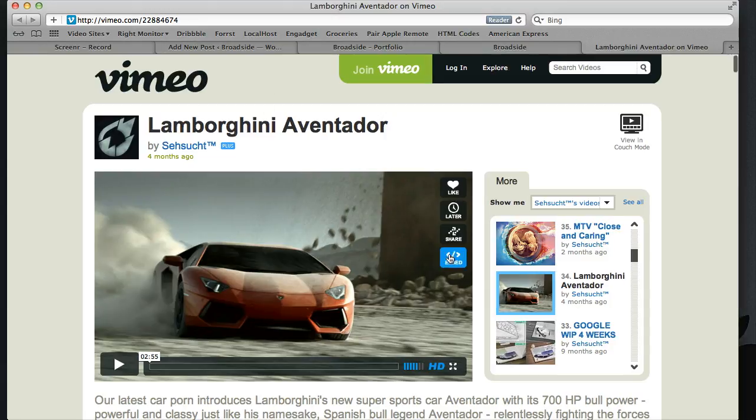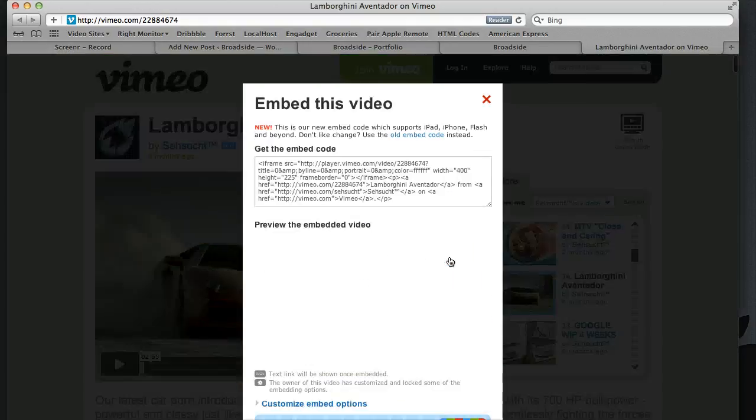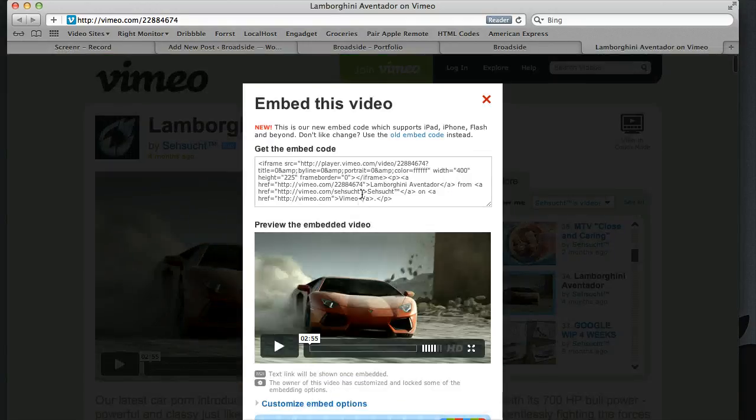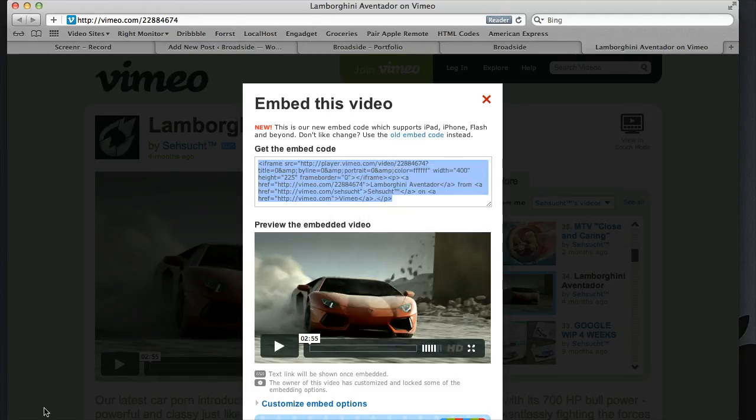YouTube, whatever you need. If you want to pull in a video, you just grab the embed code. Let's grab some of this code right here. We copy it.